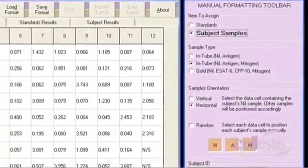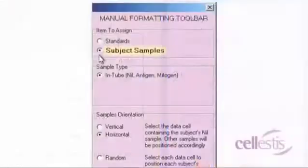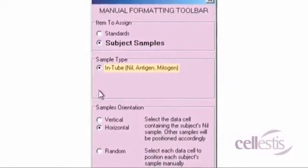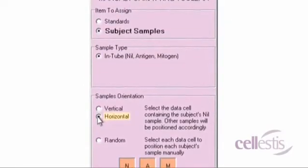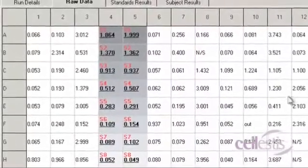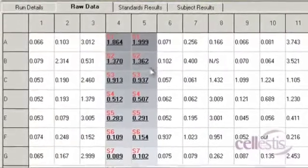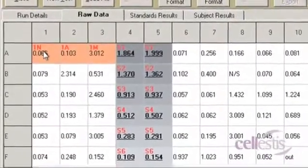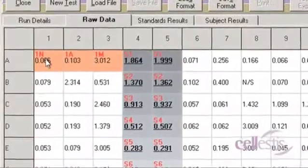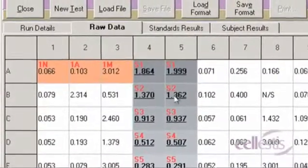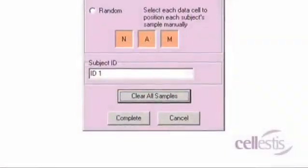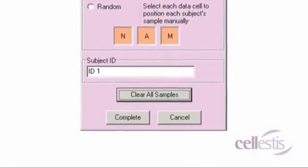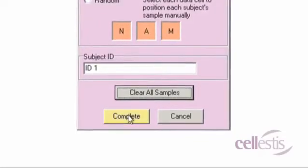To assign subject samples, select the Subject Samples radio button. Select the appropriate sample type and sample orientation. Click on the cell that contains the subject's nil data. The chosen cell will be designated as nil and the other samples will be positioned in order. Once the standards and subject samples have been applied, save by pressing the Complete button.